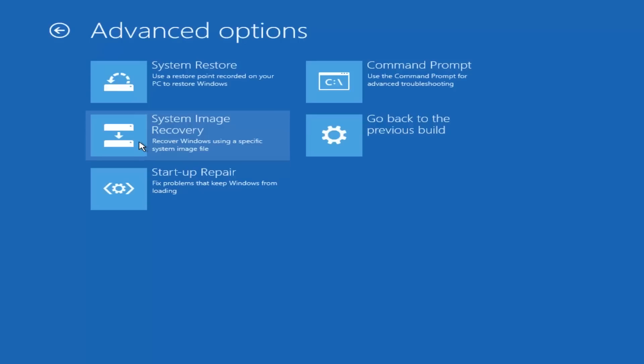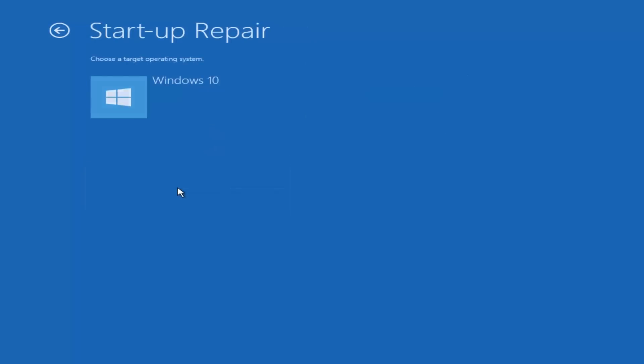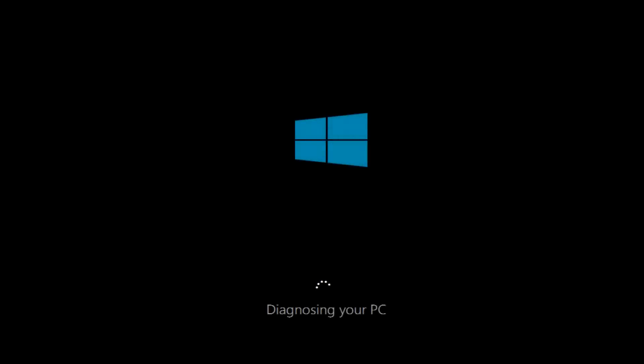Advanced options, and you should see startup repair. Click on this and it will fix some issues with your Windows. Click Windows 10 and this will then start to diagnose your system and hopefully fix and resolve those.